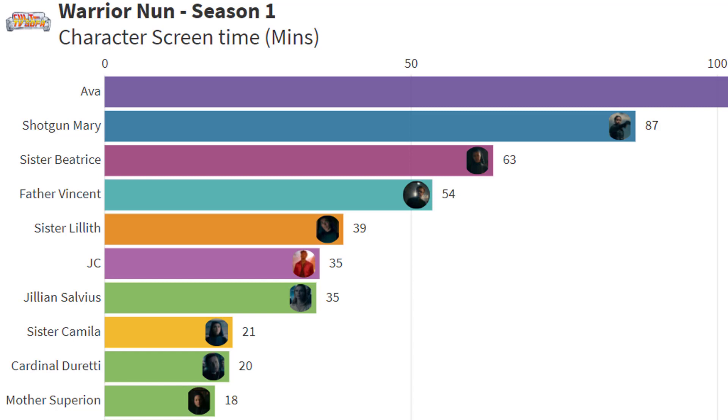I really liked Sister Camilla as a character. It is a shame she was not seen as much as the other nuns. I think her role was a little bit of comic relief and just niceness and maybe it would have spoiled her character if we saw her more. I am not sure.